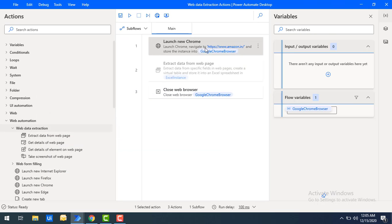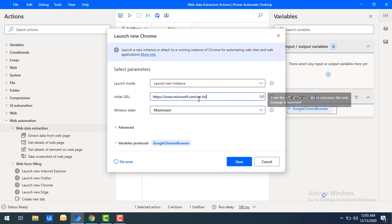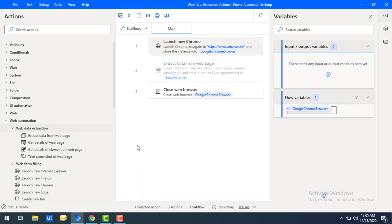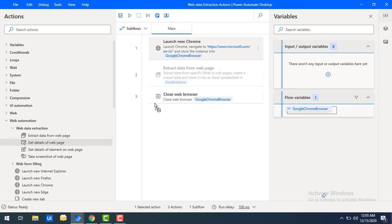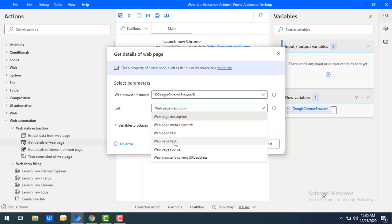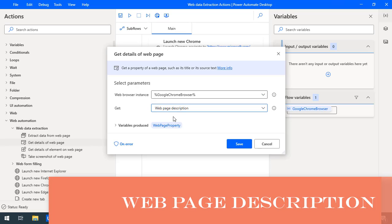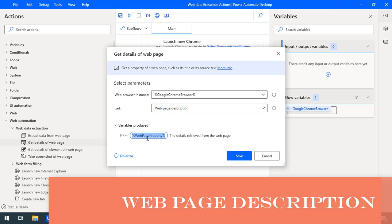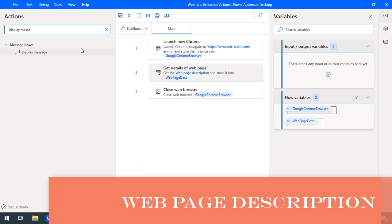I'm going to copy the URL and launch a new Chrome instance, defining the initial URL as microsoft.com with the English-India language path. I'll click save, then drag and drop the get details of web page action onto the workspace. The parameters include the web browser instance variable — that is the Google Chrome browser variable — and the get parameter where you can see all six properties: description, meta keywords, title, text, source, and current URL address. As a first step, I'll select description and store the output in a variable called web page description, then click save.